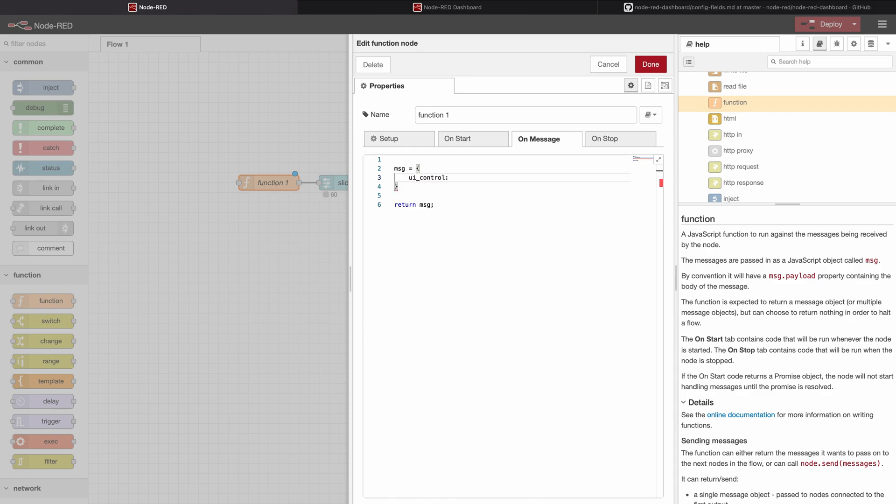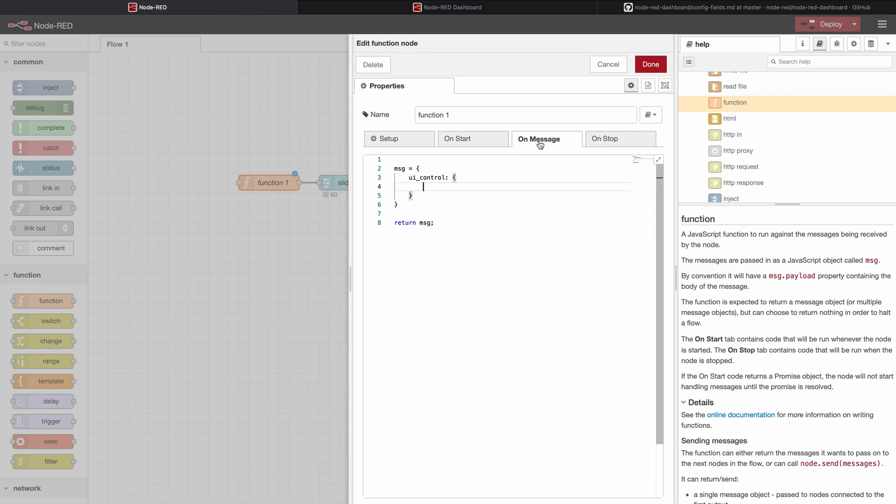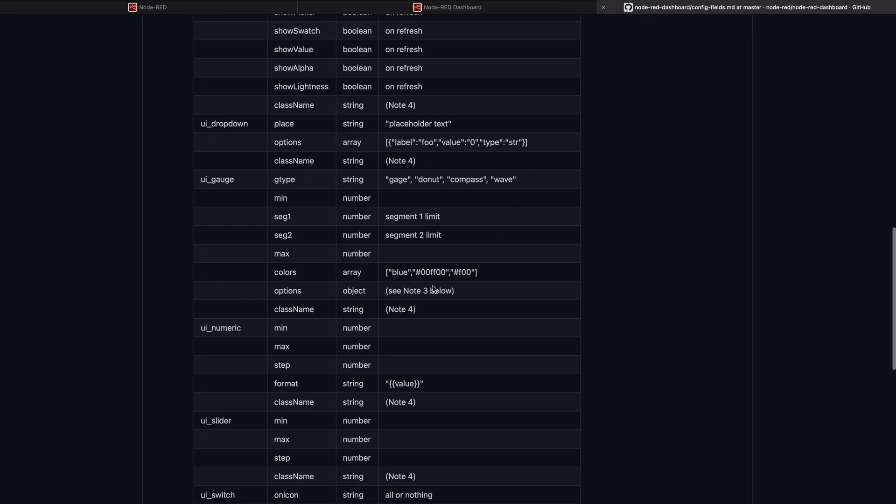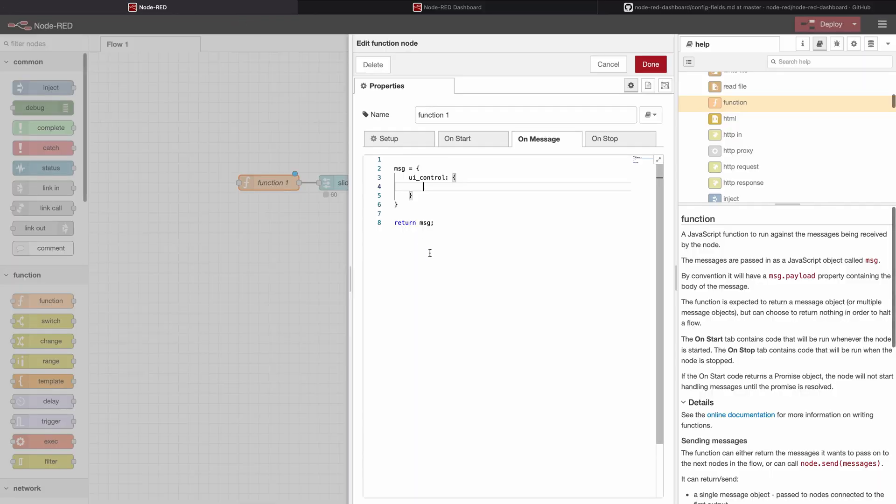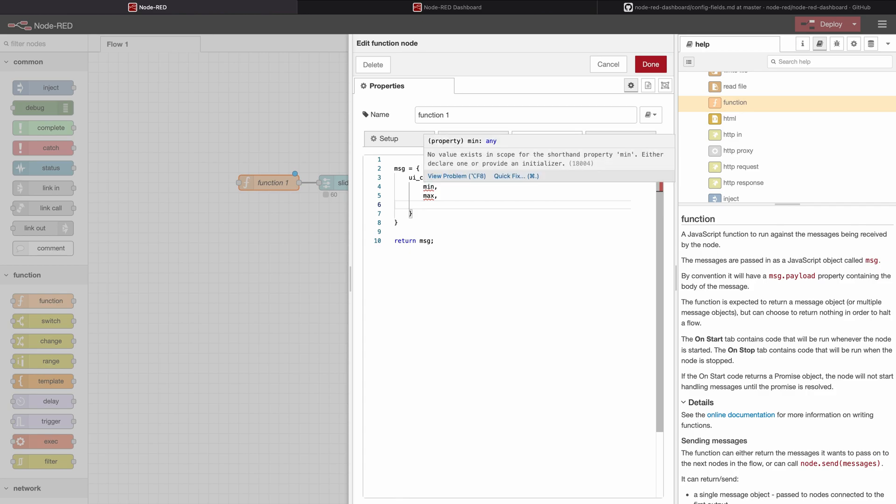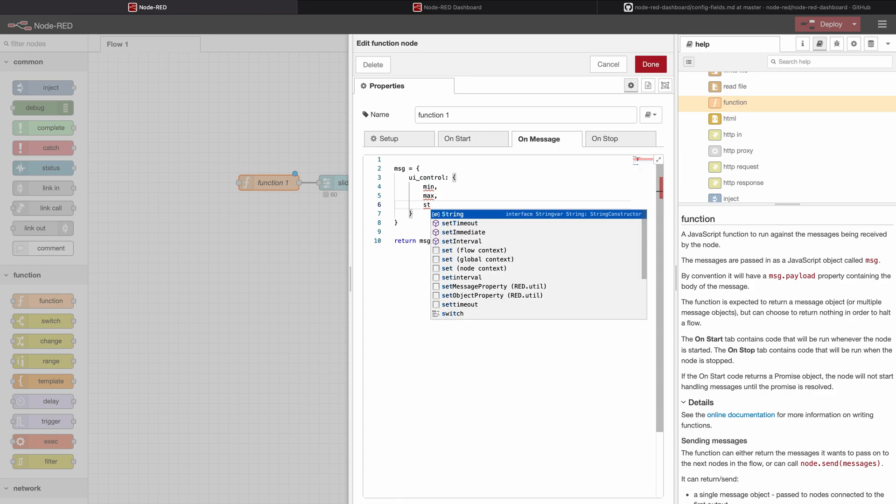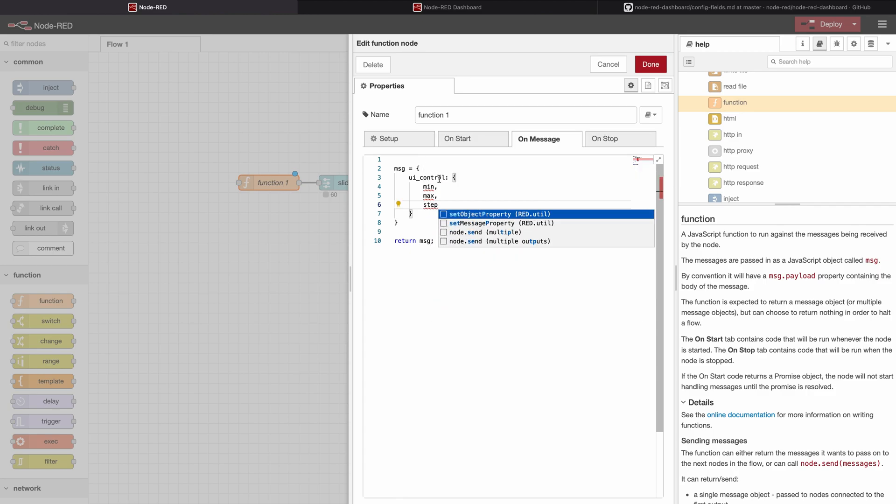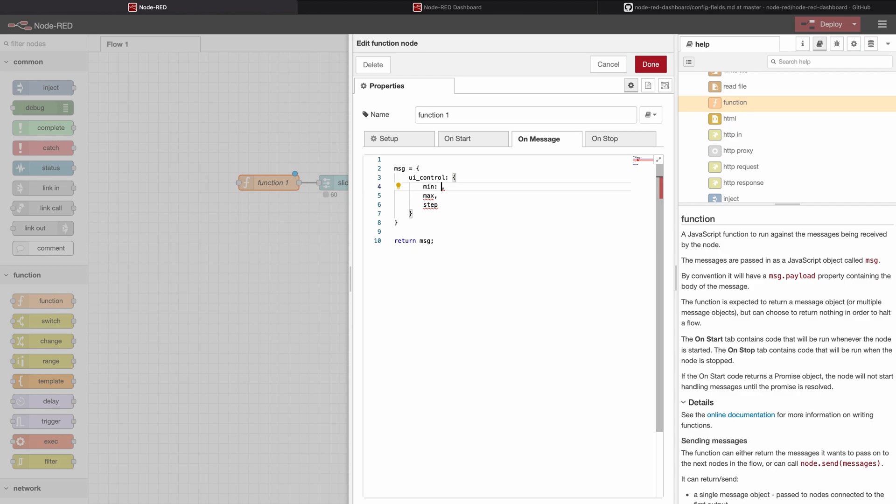We will make another object inside of this ui_control and this object will have these three variables: min, max and step. So min, max and step.